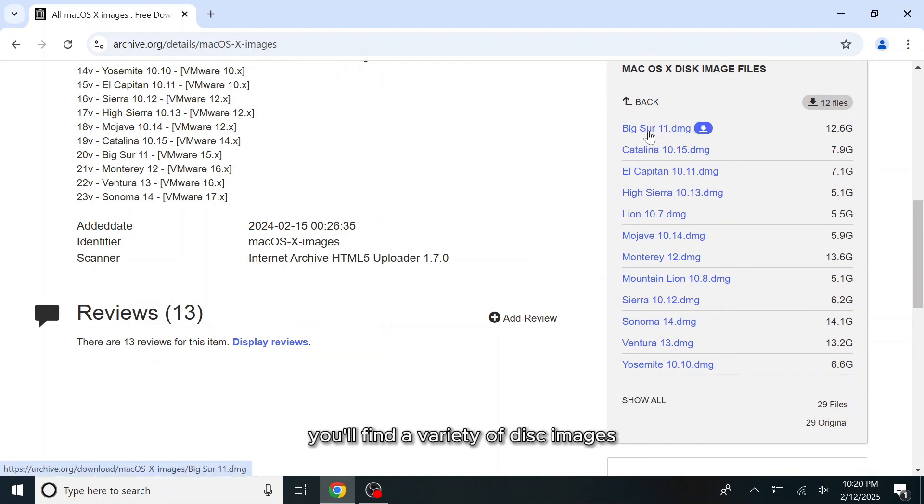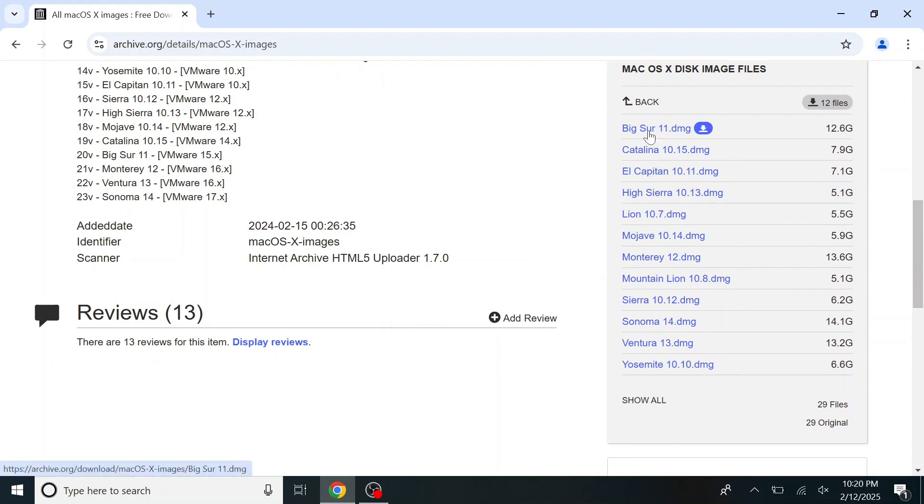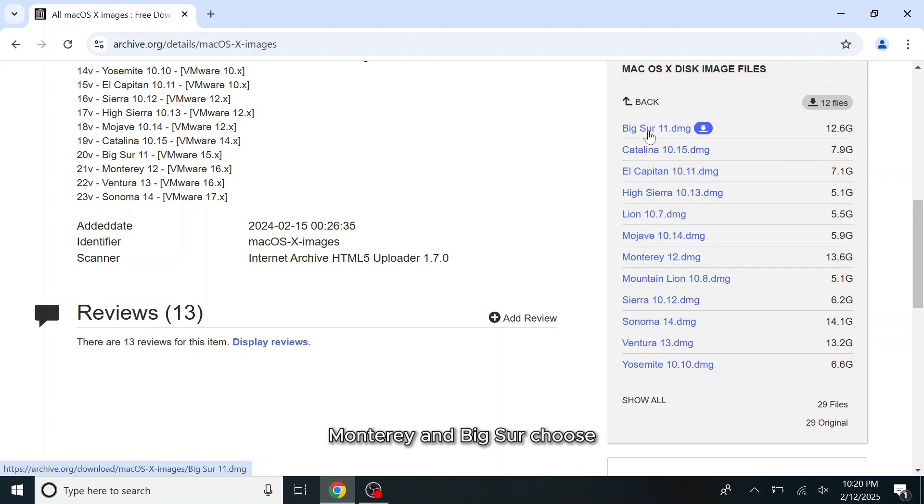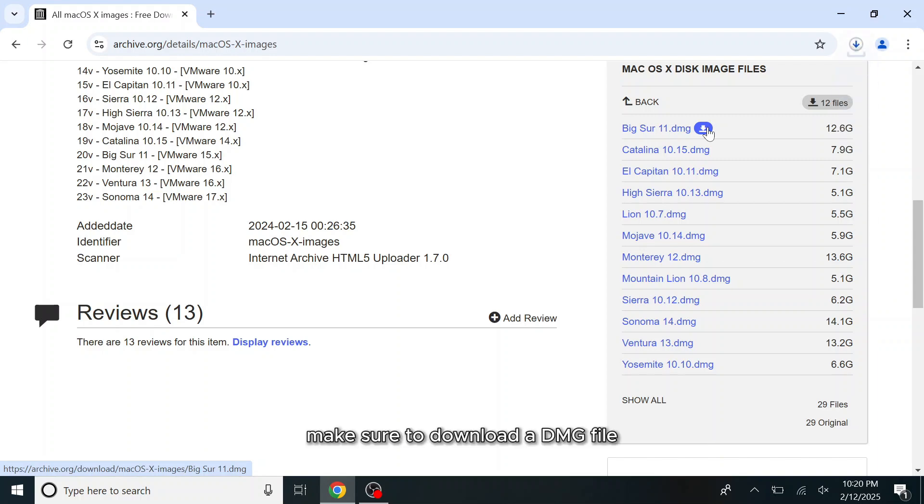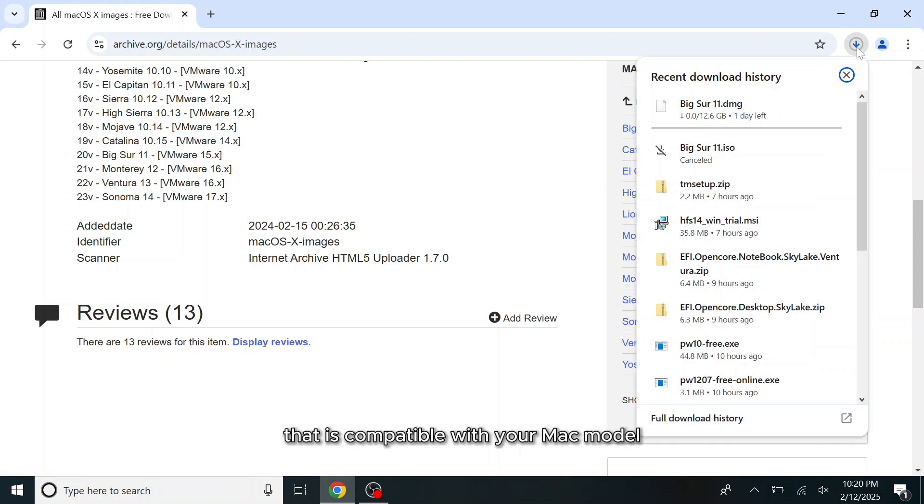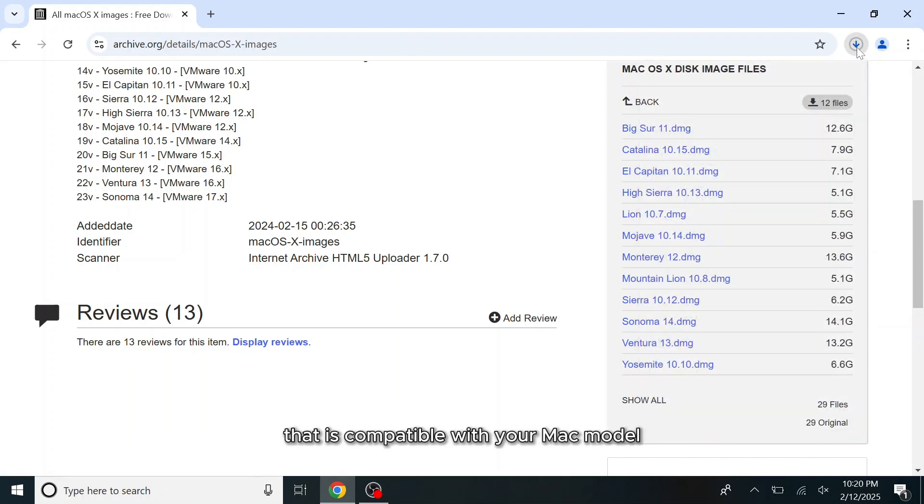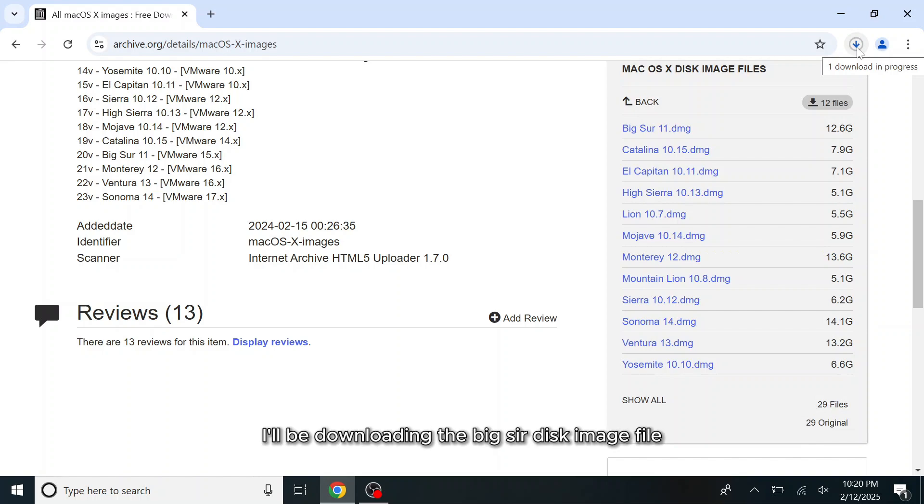Here you'll find a variety of disk images for different macOS versions, including Ventura, Sonoma, Monterey, and Big Sur. Choose and download the disk image that best suits your needs. Make sure to download a DMG file that is compatible with your Mac model. I'll be downloading the Big Sur disk image file.